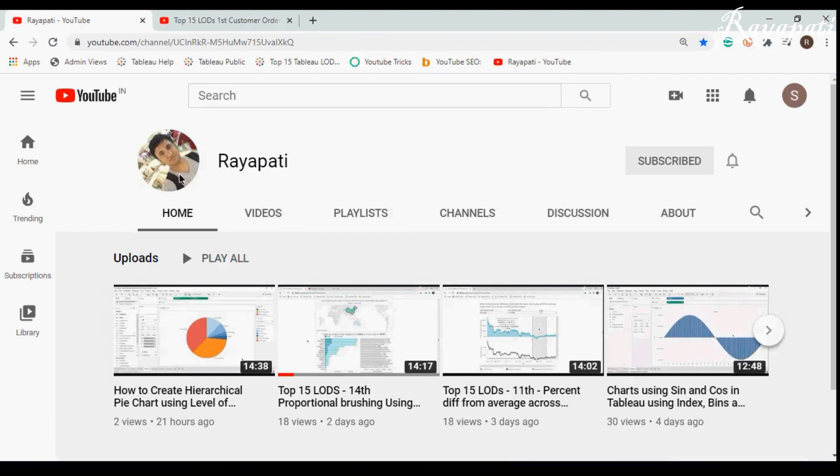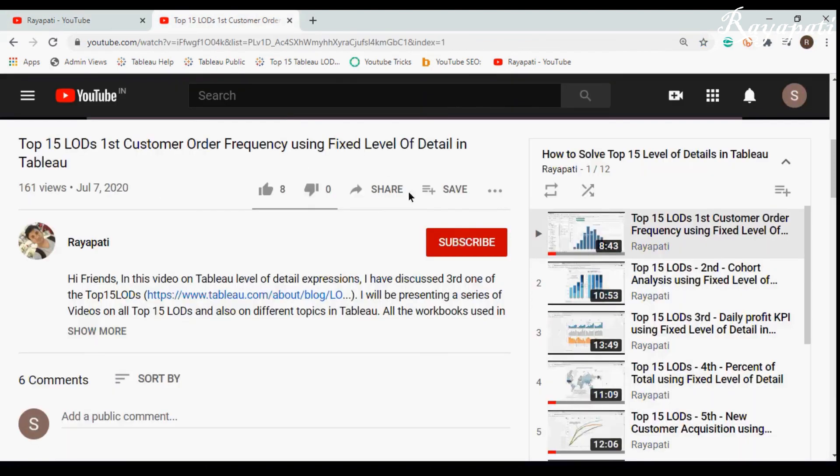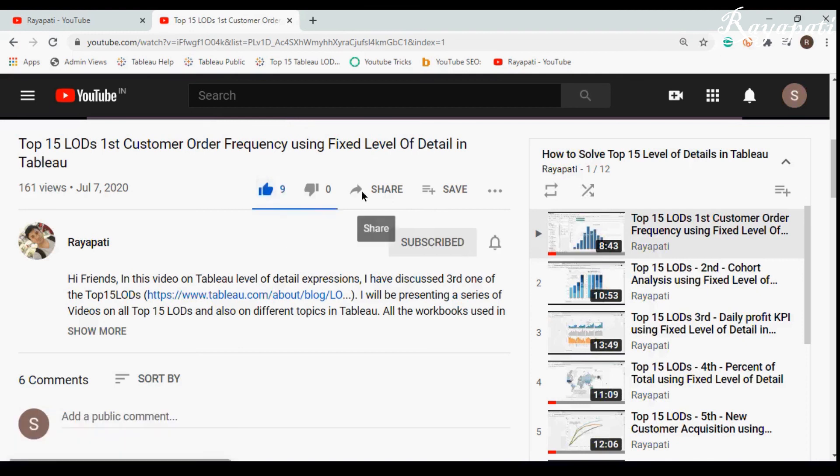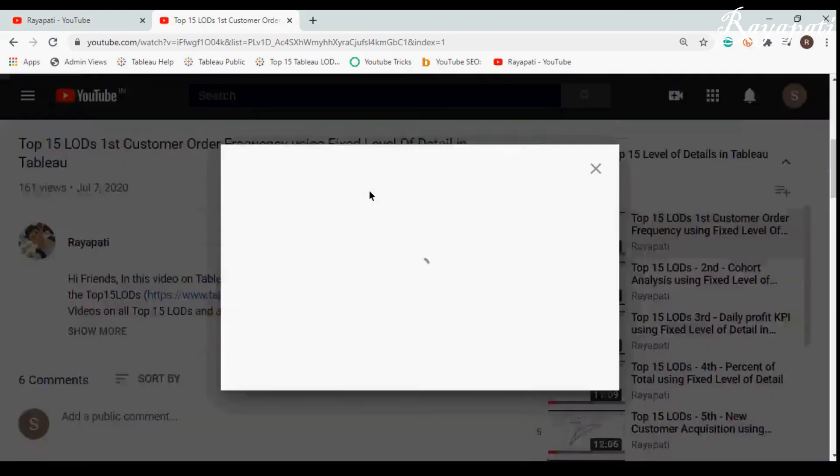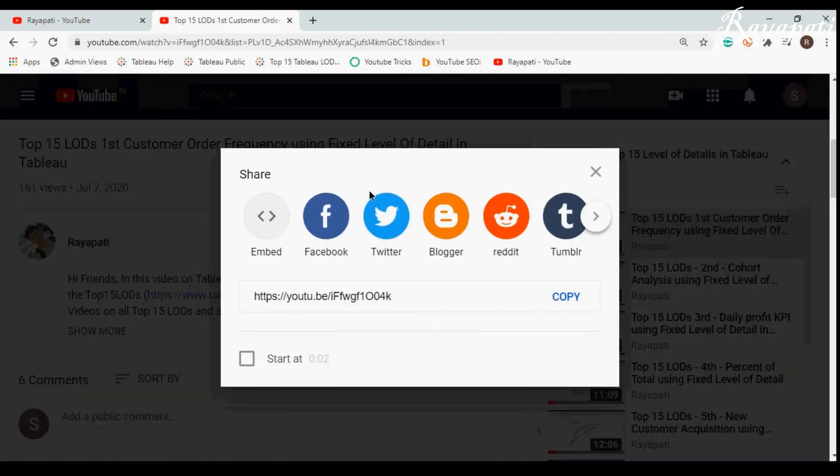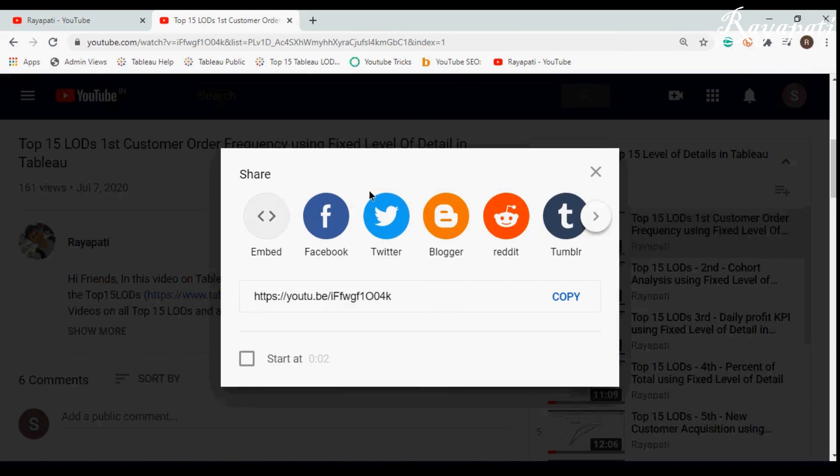I am Rajeshwar Raipati and this is my channel Raipati. If you have enjoyed the video don't forget to subscribe, like and share the videos among all your friends who are looking for Tableau and always need a helping hand when they have issues in Tableau. Thank you guys. Thanks a lot.